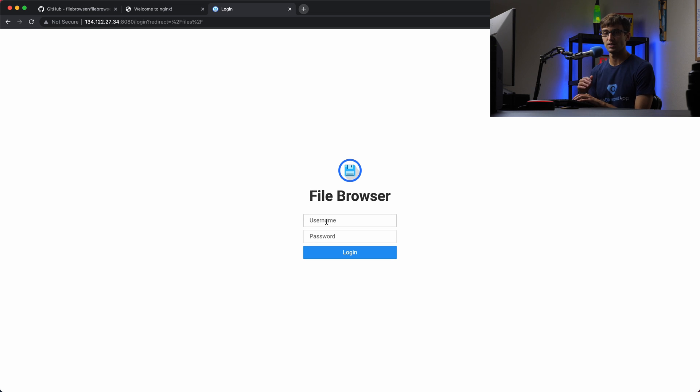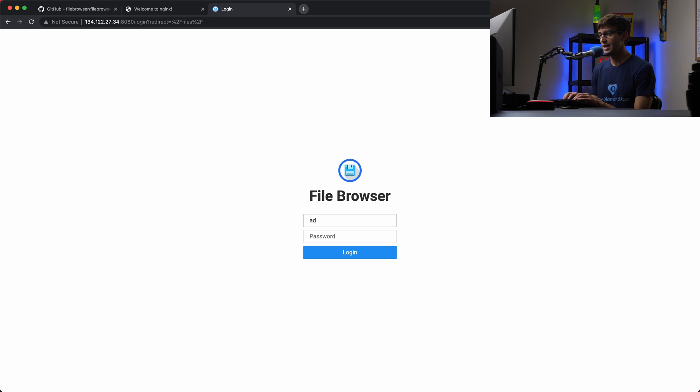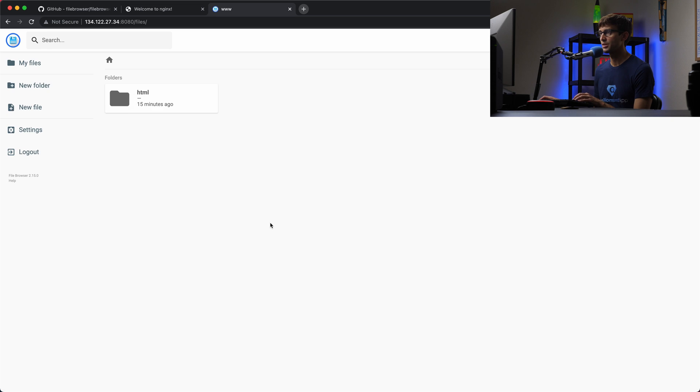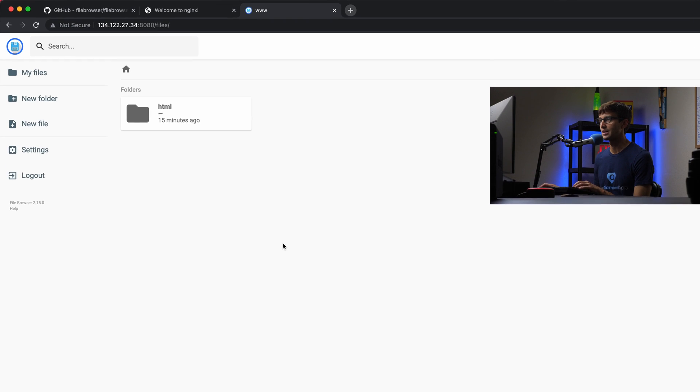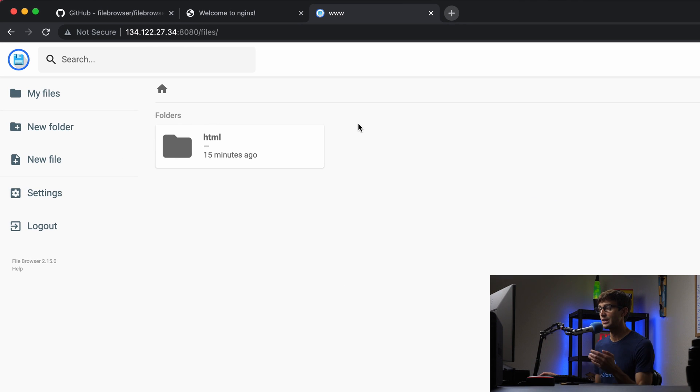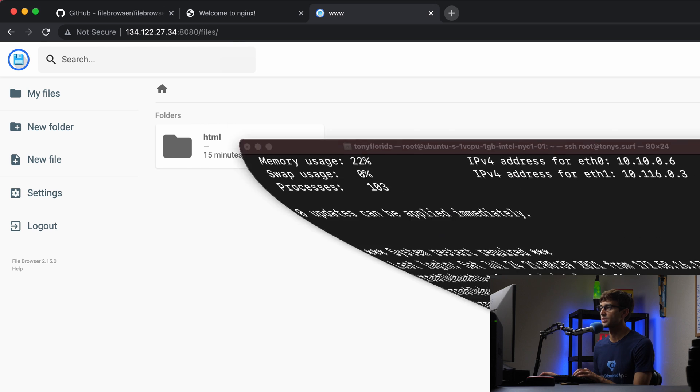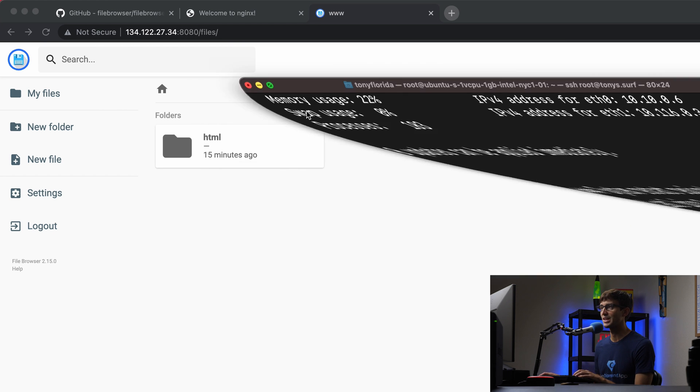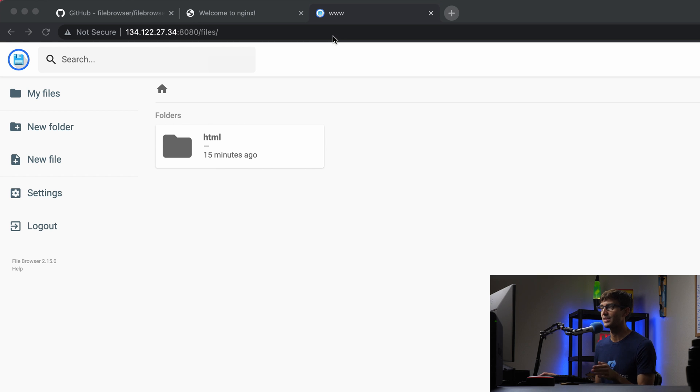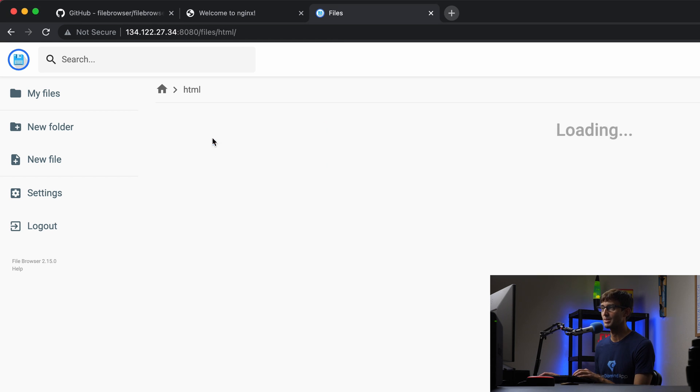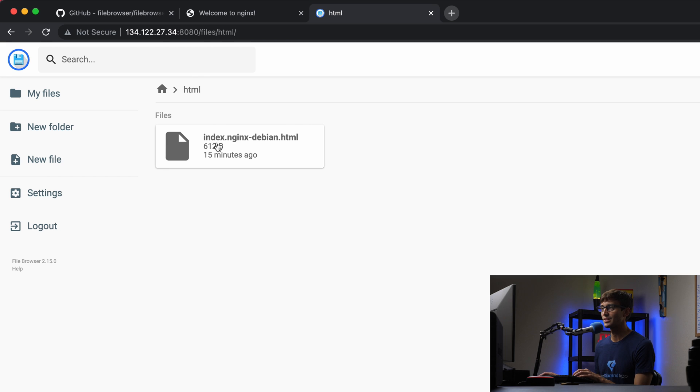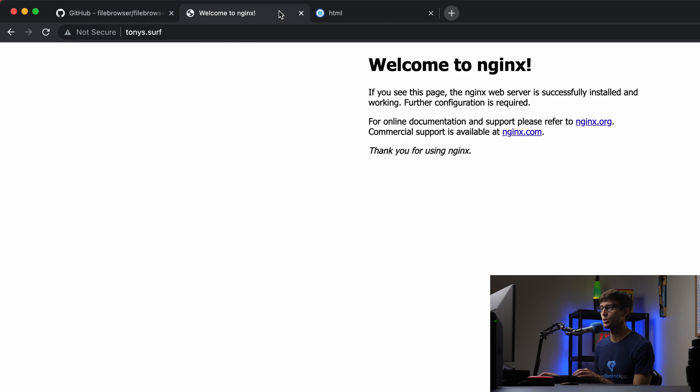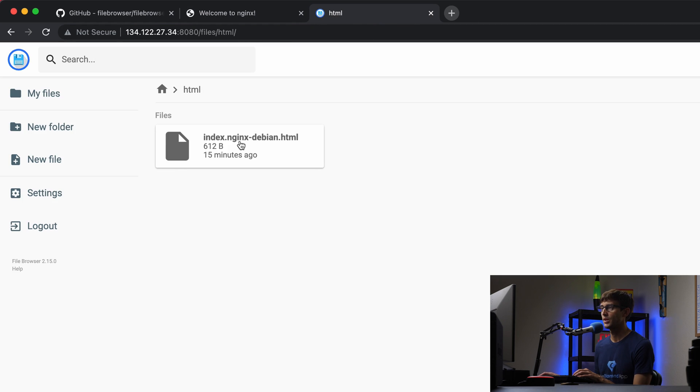By default, this is protected, but the protection is not that secure. It's just admin and admin. I'll show you how to change that later. But for now, let's poke around and see what we got here. In our server at the /var/www directory, there's a folder called HTML. In there, there's a single file called index.nginx-debian.html. This is what's showing the page at tonys.surf.